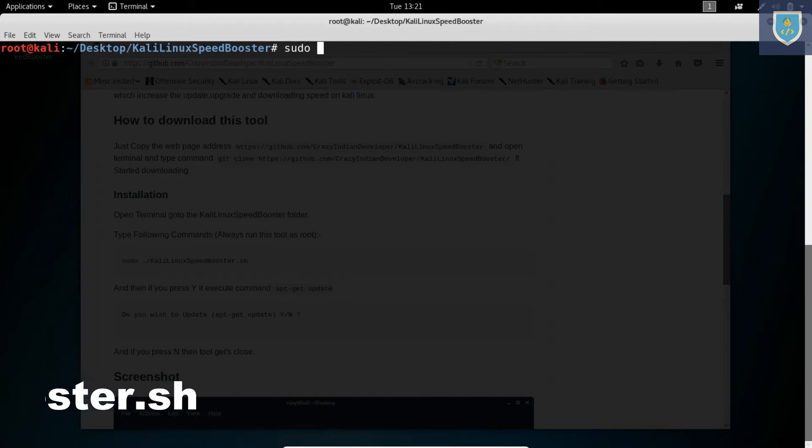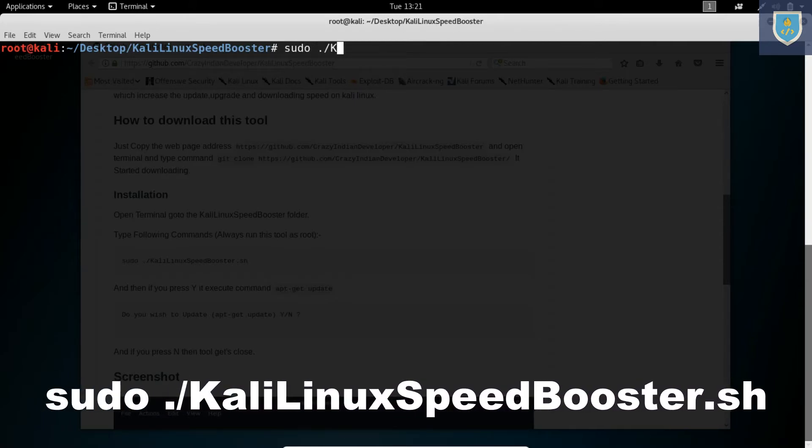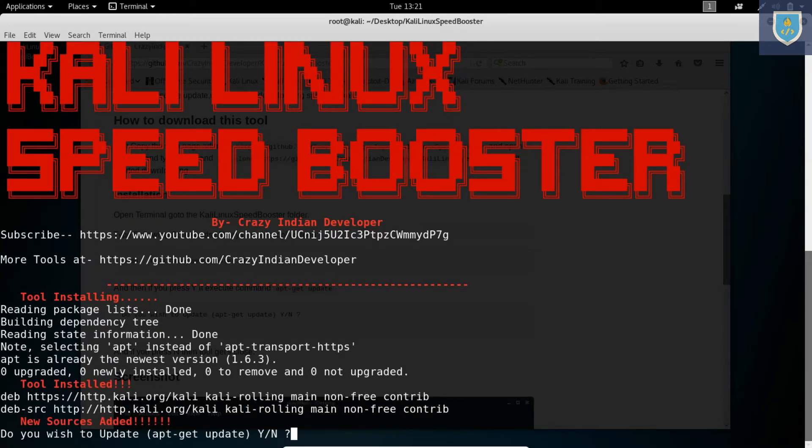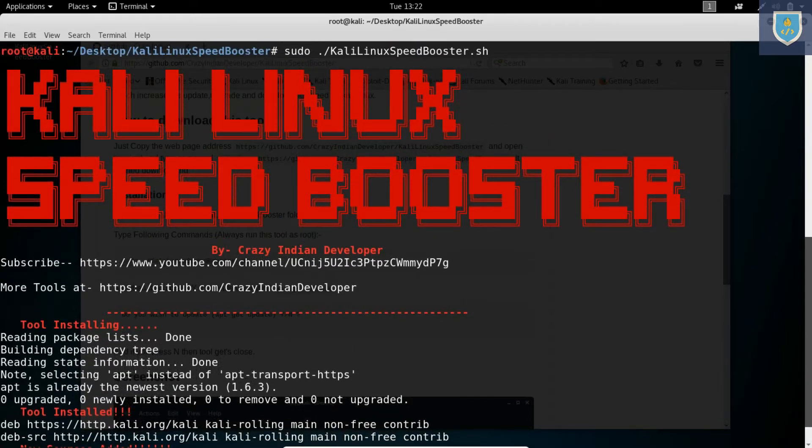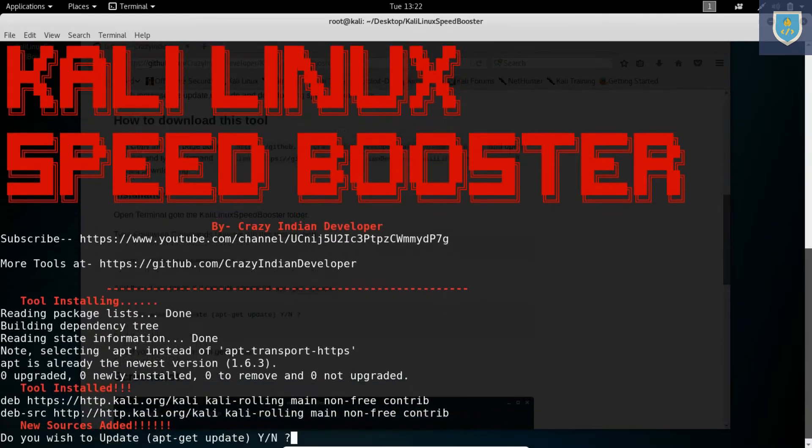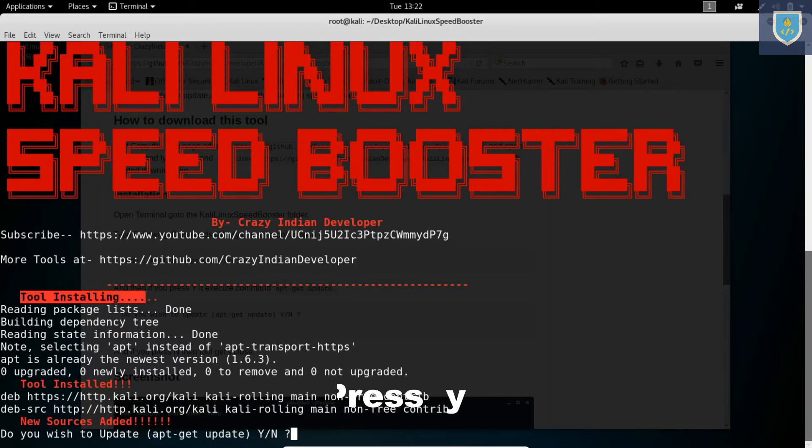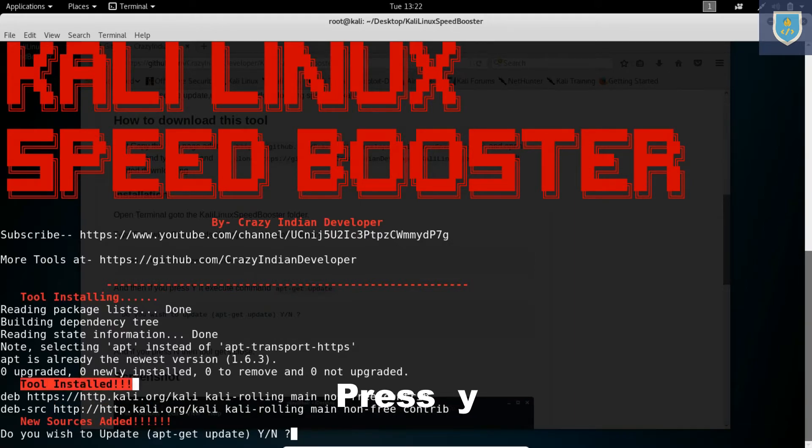Type sudo slash Kali Linux Speed Booster dot sh. If you want to update then press Y.